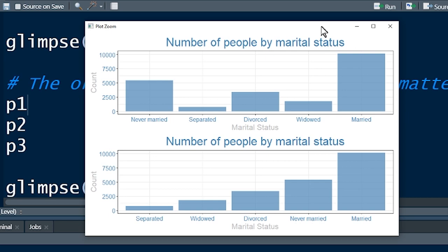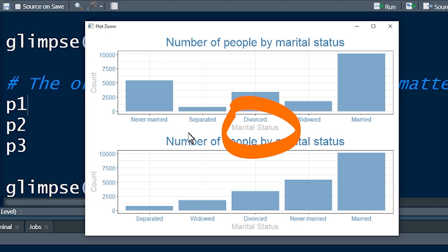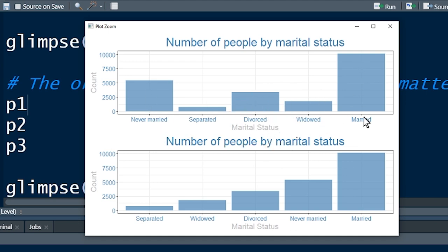I want to illustrate some circumstances where you might want to change the levels of a factor. Using Patchwork I can put more than one graph in a graphic. Here we've got the categorical variable marital status — never married, separated, divorced, widowed, married — in whatever order the original dataset had them. The second graph shows the same data but the levels have been changed and ordered to correspond with the count of each category.